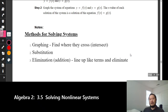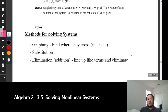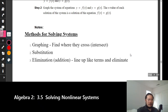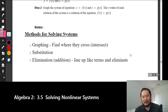Remember, in order to eliminate we have to line up like terms before we can add them together. We want variables on one side and numbers on the other, or we could set the equation equal to zero and then start eliminating. What we've done so far is line up like terms and then eliminate them.